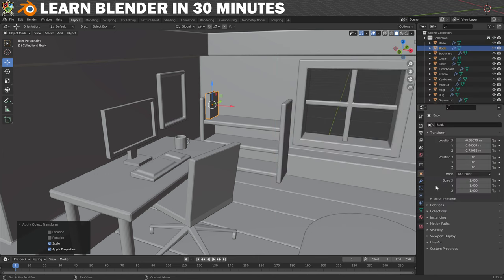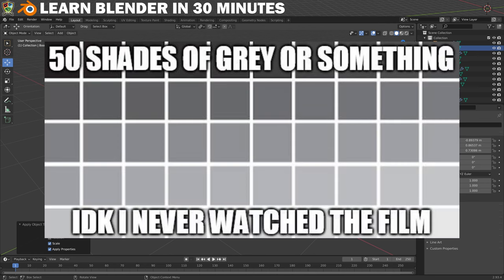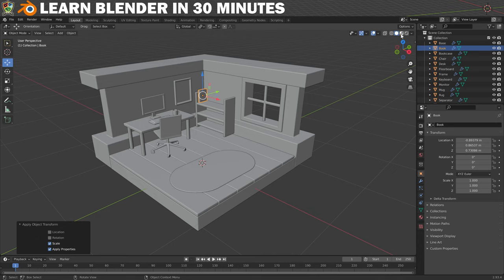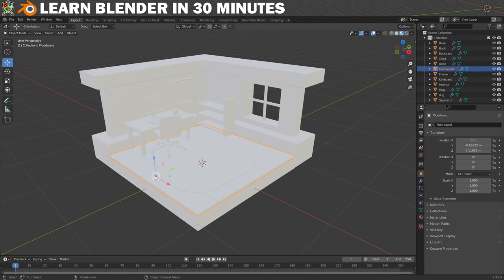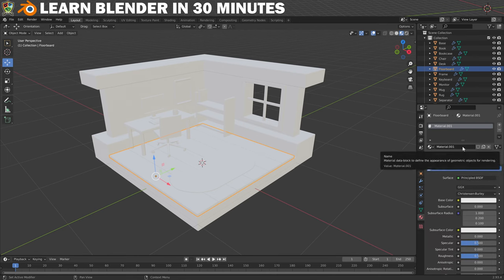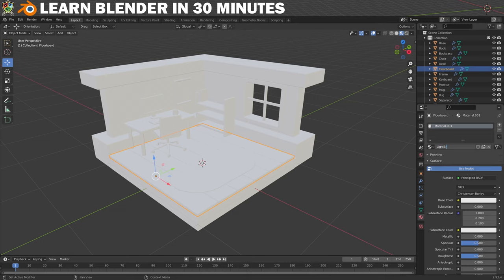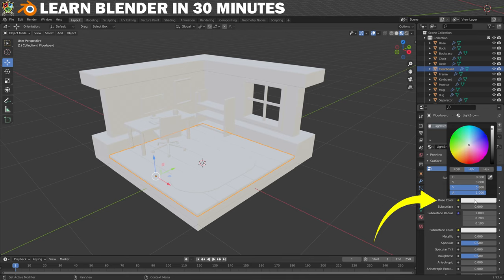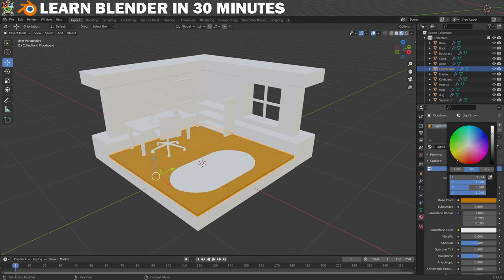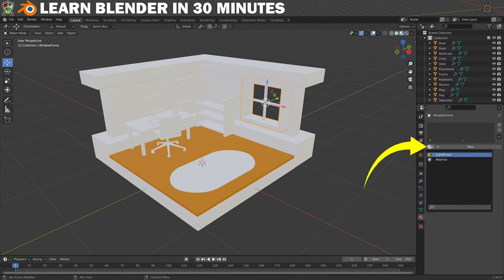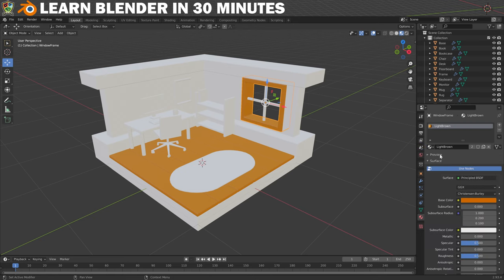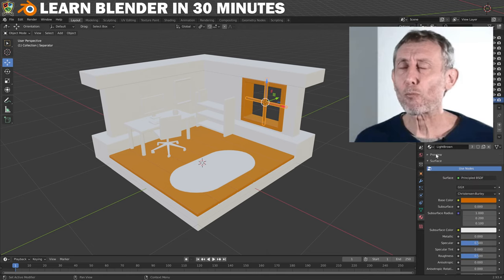Next up we'll start adding some colour. It's now time to make this look a little less 50 shades of grey by adding some coloured materials. We'll start by changing the viewport shading to Material Preview by clicking this icon, and then we'll set about adding some colour to the floorboards. Select them and click on this icon here to open the Material Properties tab. Click the New button to add a material slot, name this one 'light brown', then click on the little box next to Base Colour to set the colour. I'll set it to a nice light brown and the floorboards are now coloured in. We can also add this material to other objects — let's add it to the window frame by selecting it and choosing Light Brown from the dropdown. Let's add it to the separator as well.